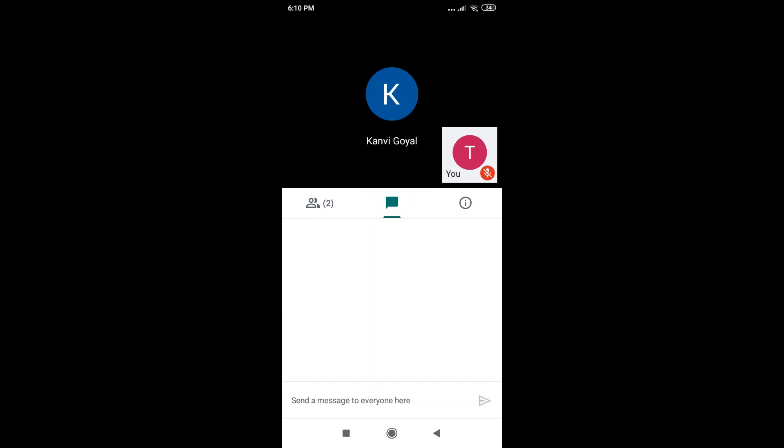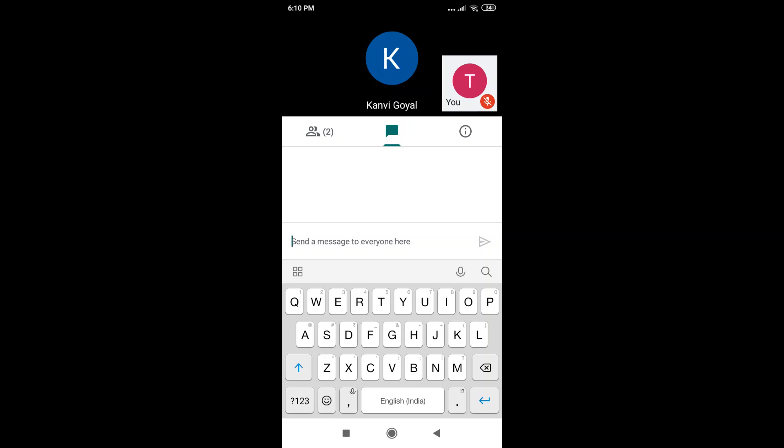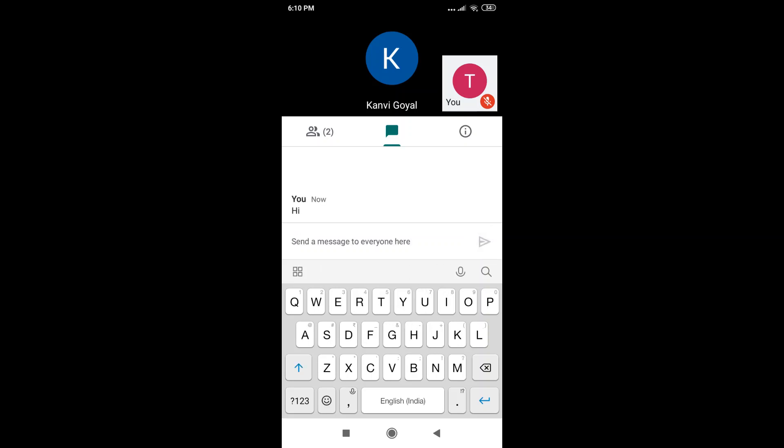Here, whatever I write gets delivered to all the participants. It's a very convenient way of interacting with the participants in the call without creating noise.